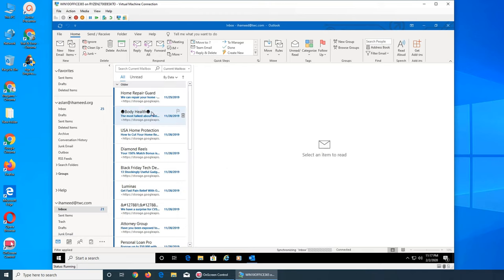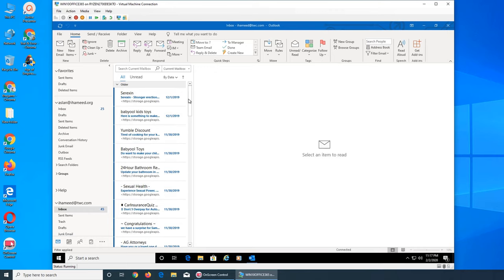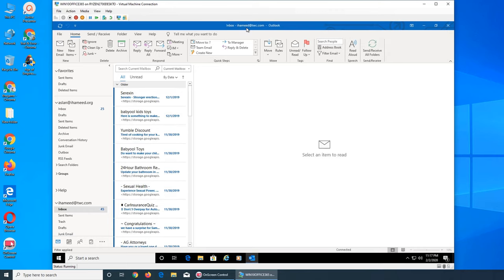And yep, these are all the junk emails that I have. So right here it's showing me my email address.